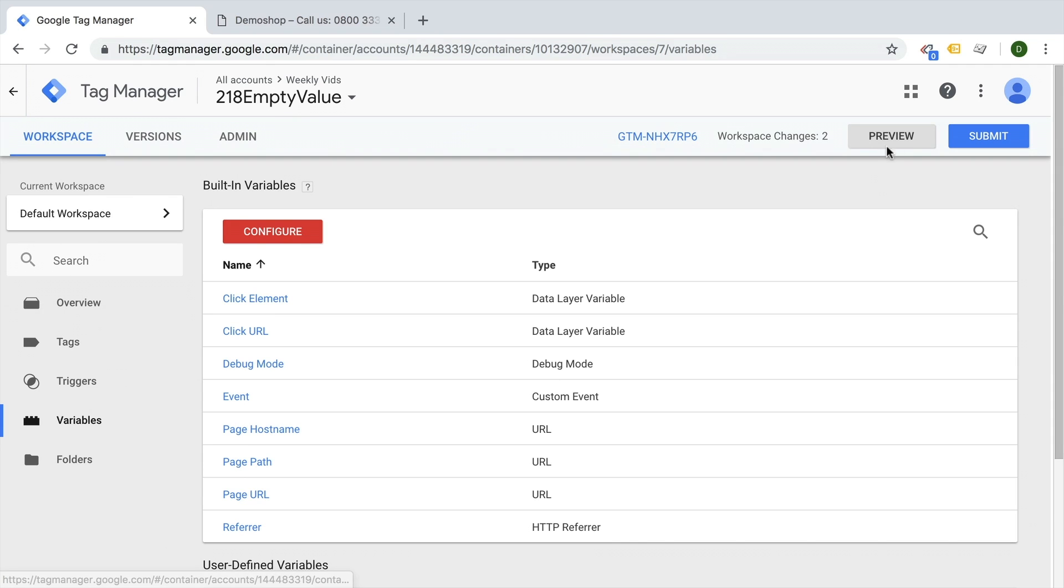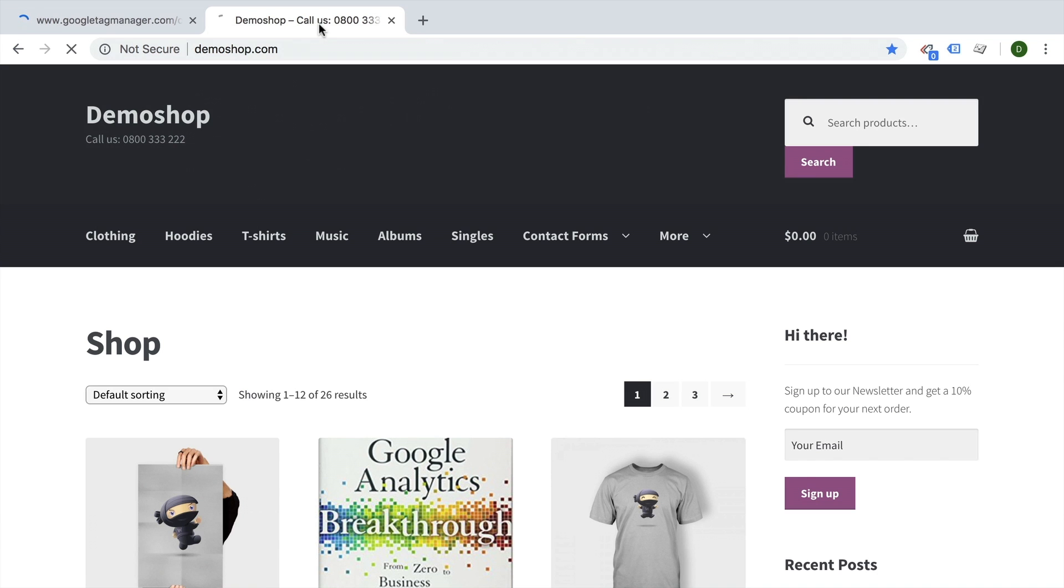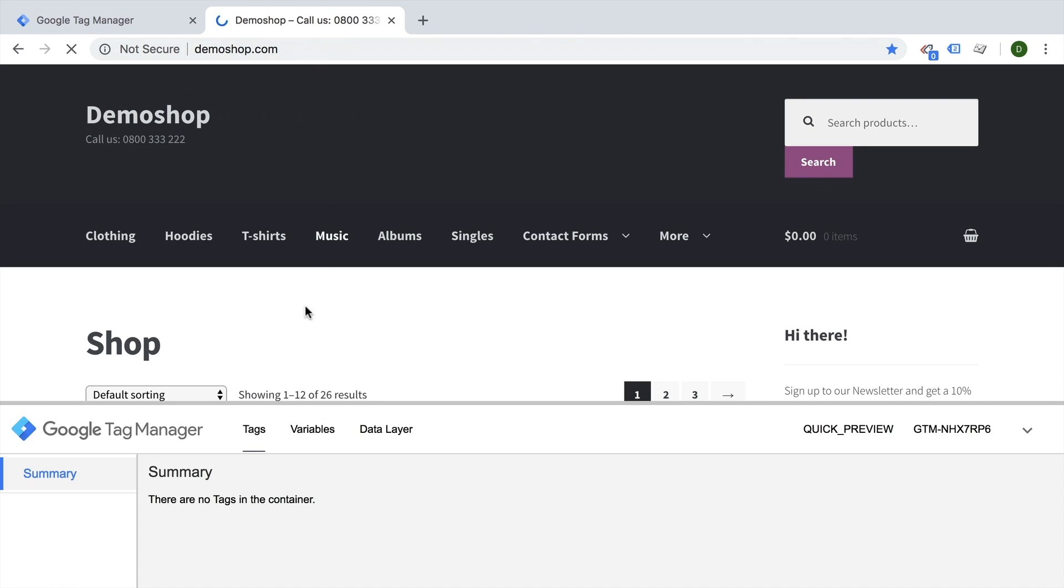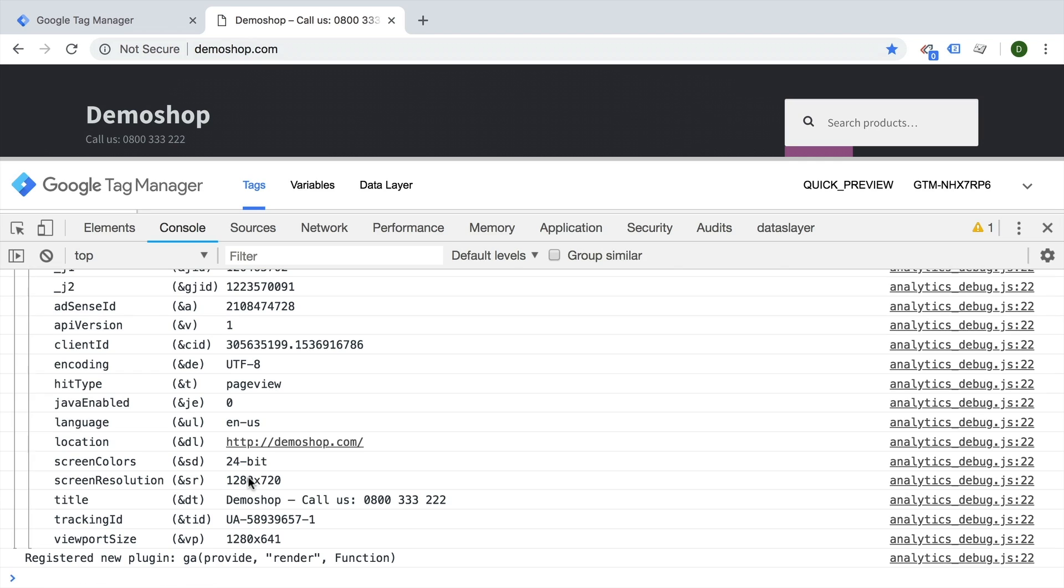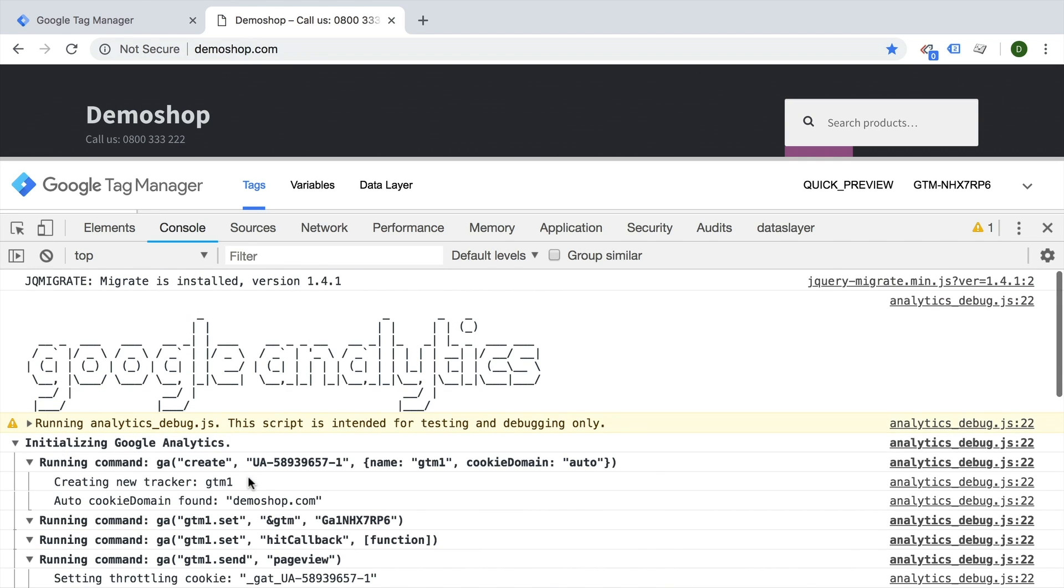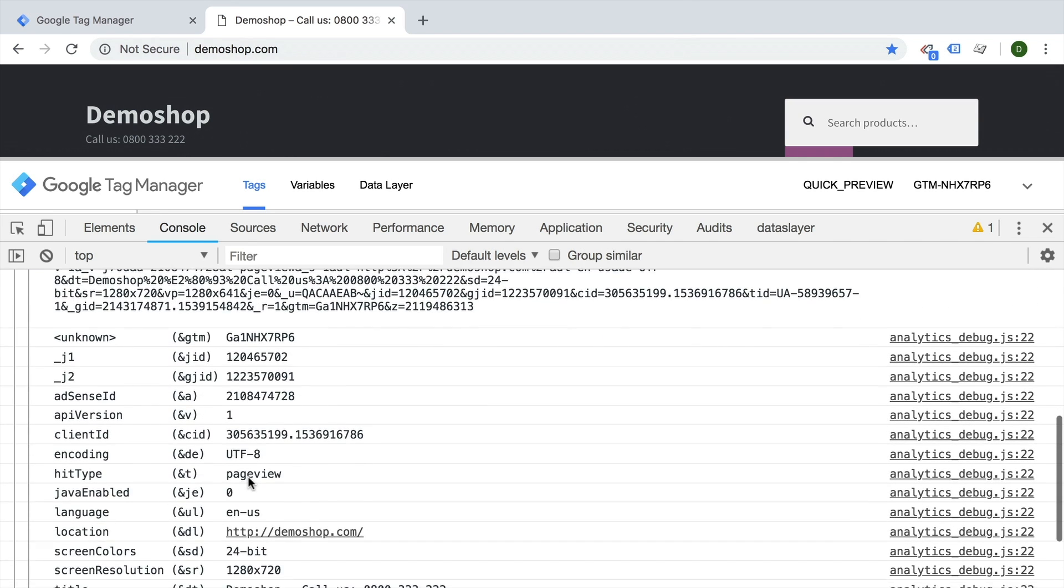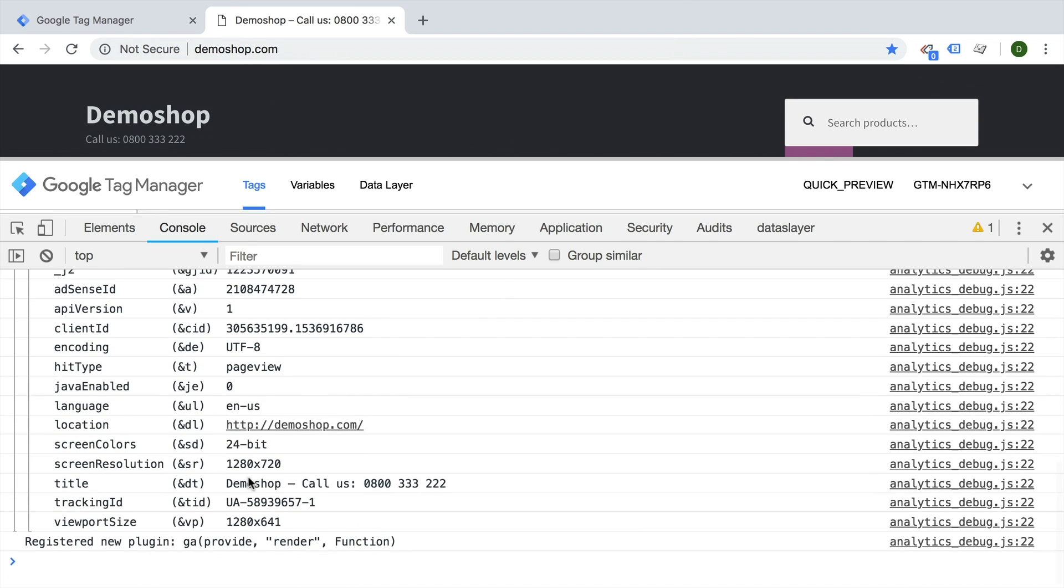Henceforth, if you go into the preview and debug mode and a Google Analytics tag fires, we should see in our JavaScript console the debug information from the Google Analytics tracking code.